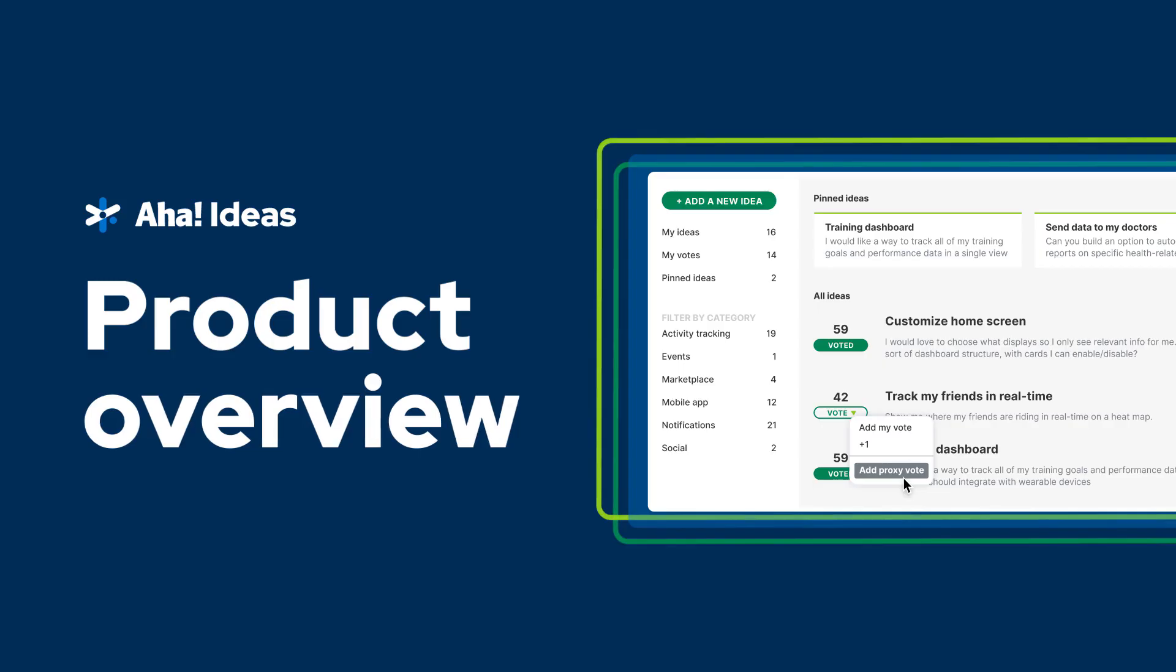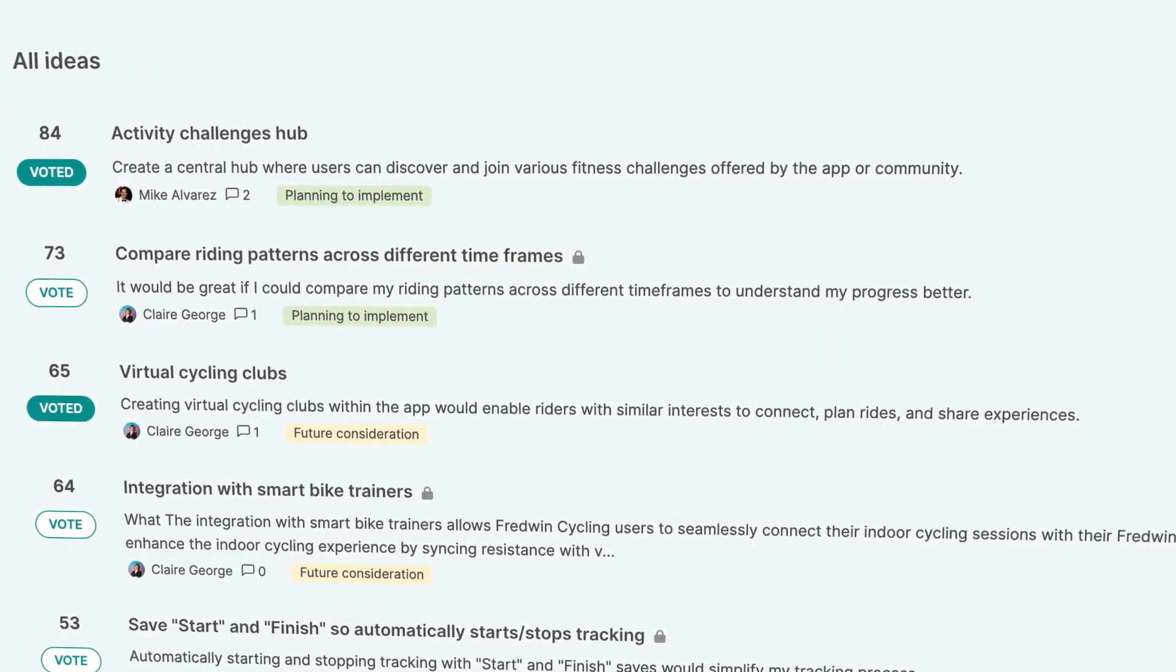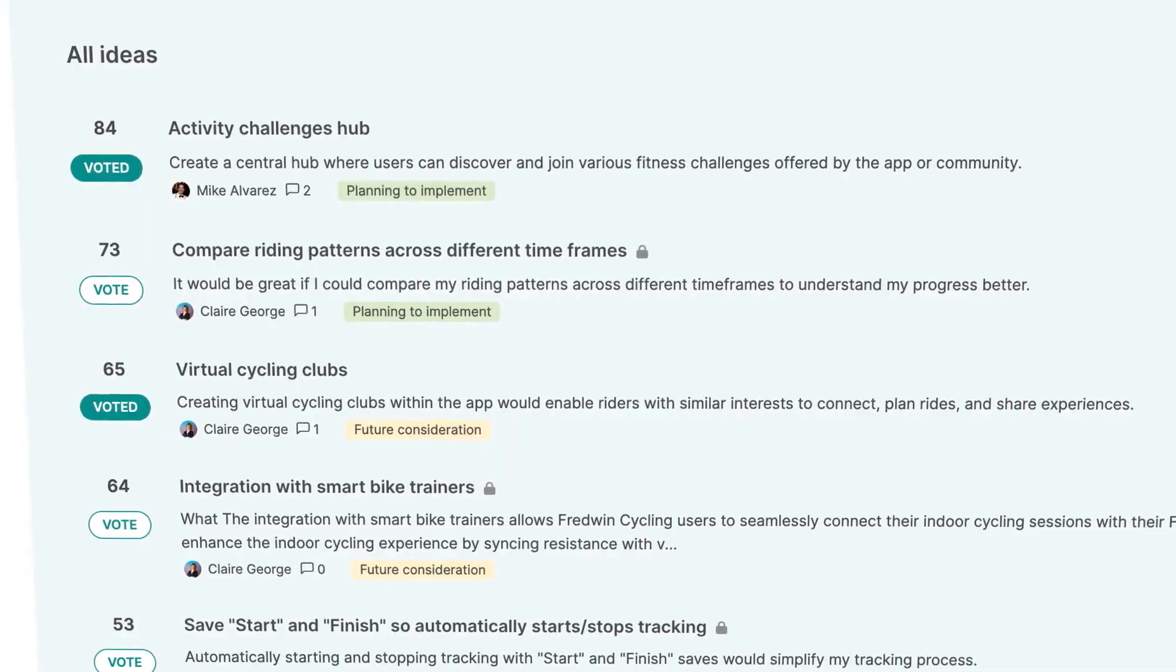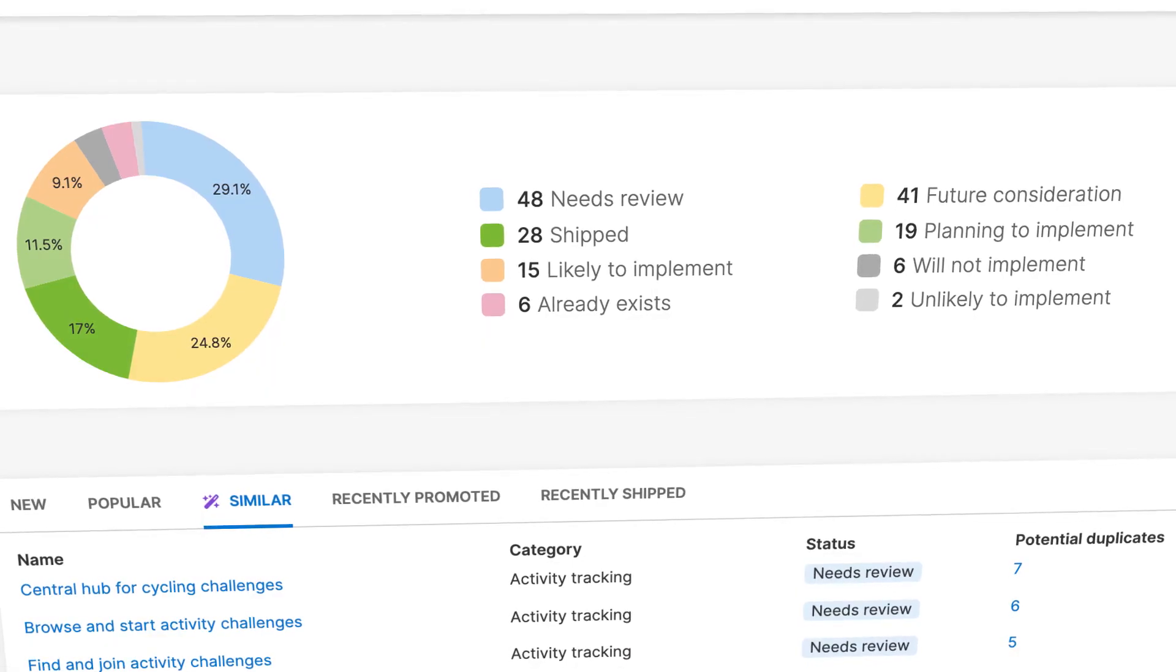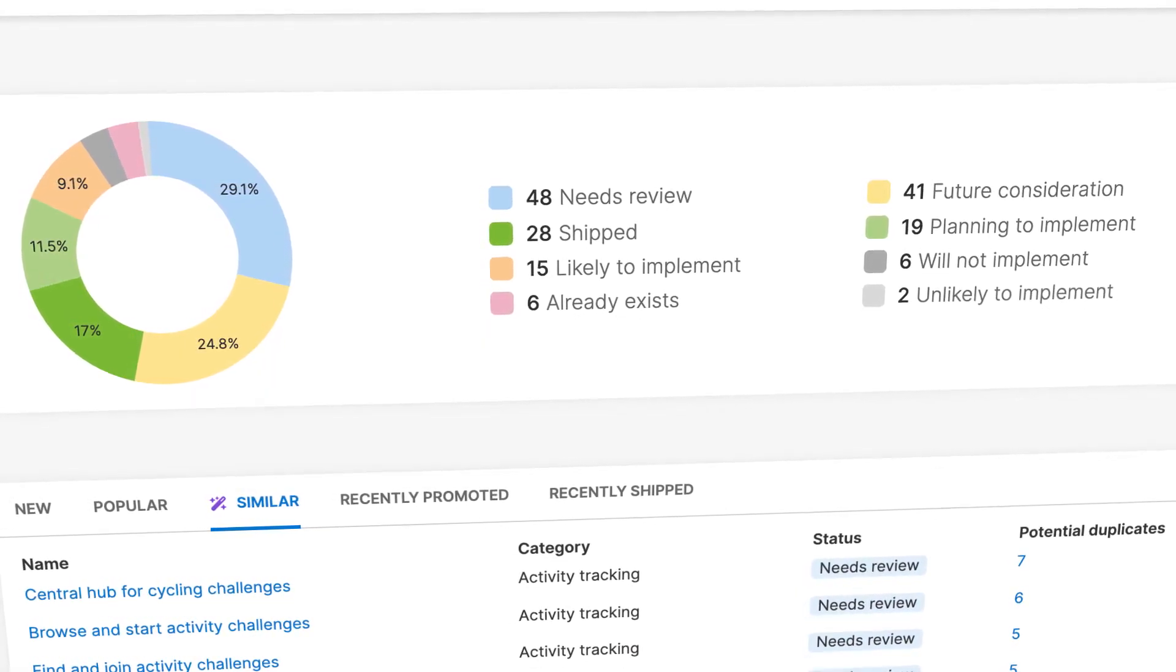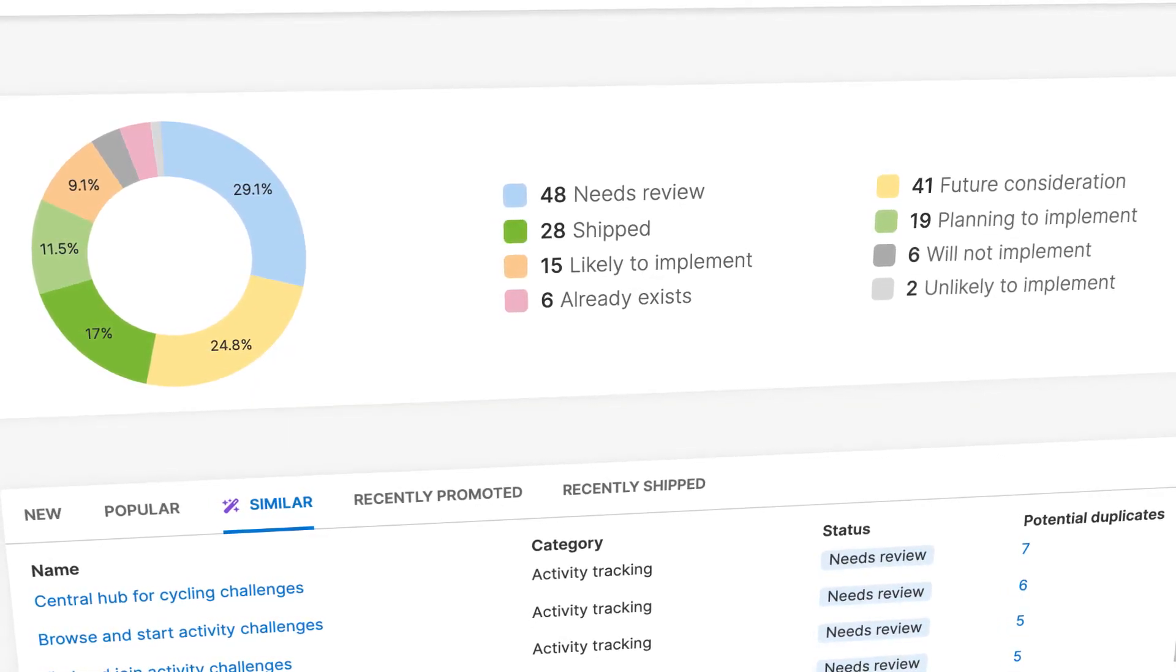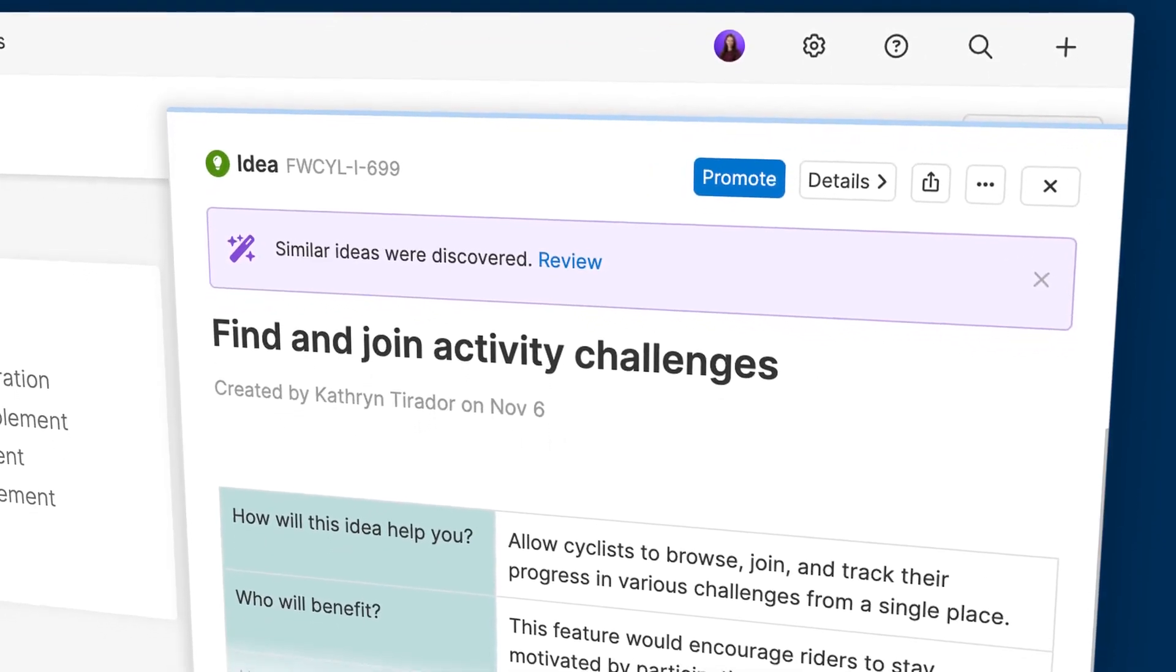Hi, this is Claire from AHA. You want to capture more customer feedback to deliver a truly lovable product experience, but it can be difficult to manage all of those requests alongside everything else you need to get done. Which is why I'm excited to introduce you to AHA Ideas.